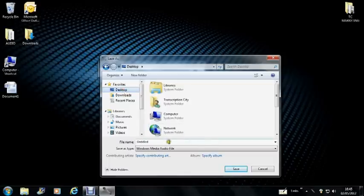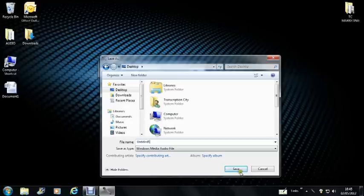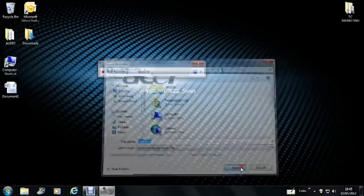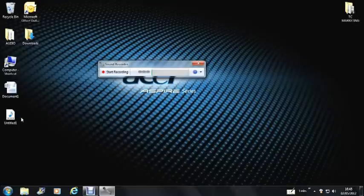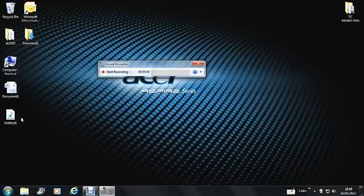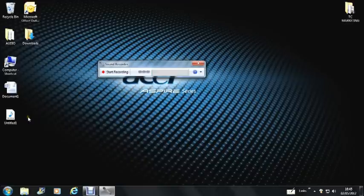So if we save that to the desktop, and we can just call that Untitled 1, then it will come up here on your desktop, and then you can upload it straight to us via the Transcription City website, or you can use Dropbox, or if it's a large attachment, then you can email that directly to us, and there's details on how to do that on the website.